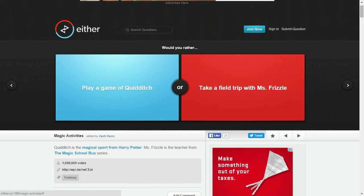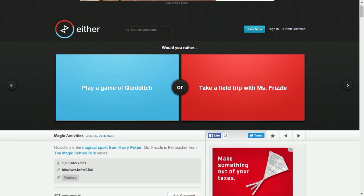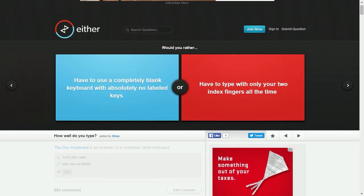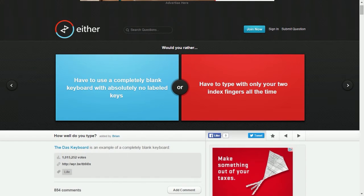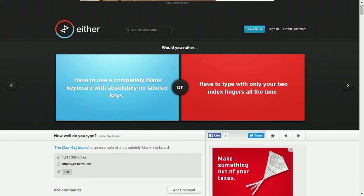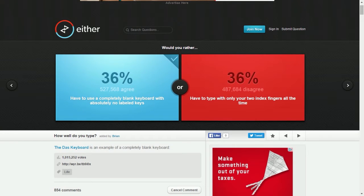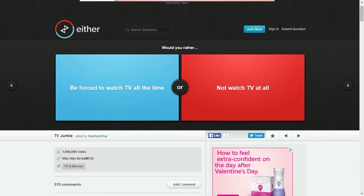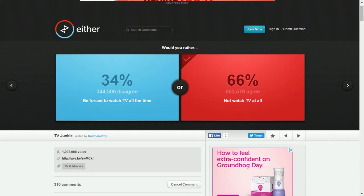Play a game of Quidditch or take a field trip with Ms. Frizzle? At least I wouldn't die being on a field trip with Ms. Frizzle, I know that because none of those kids ever died. Quidditch kids got injured real bad, so you could assume somebody could die from that. Have to use a completely blank keyboard with absolutely no labeled keys or have to type with only your two index fingers all the time? I don't really need to look at my keyboard to type. Be forced to watch TV all the time or not watch TV at all? I would rather not watch TV at all.